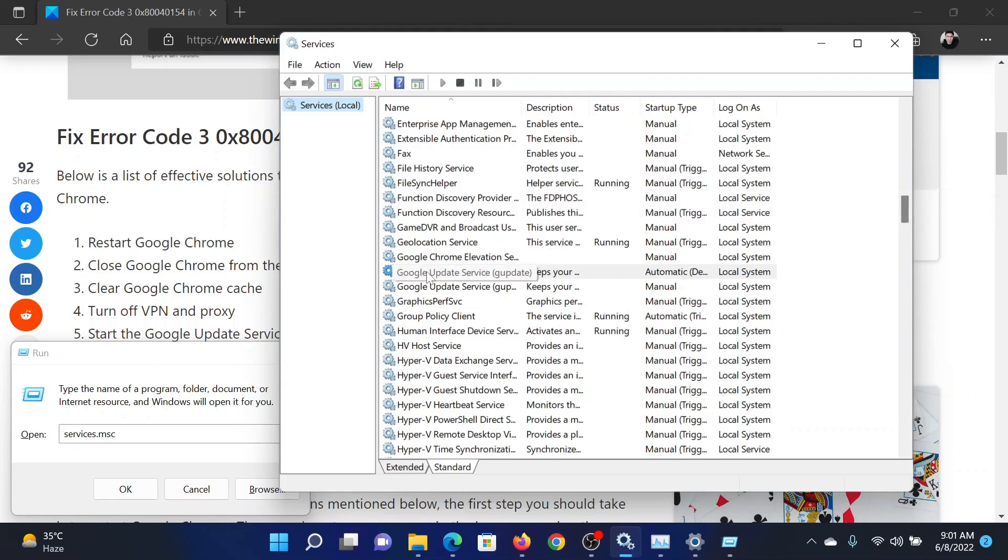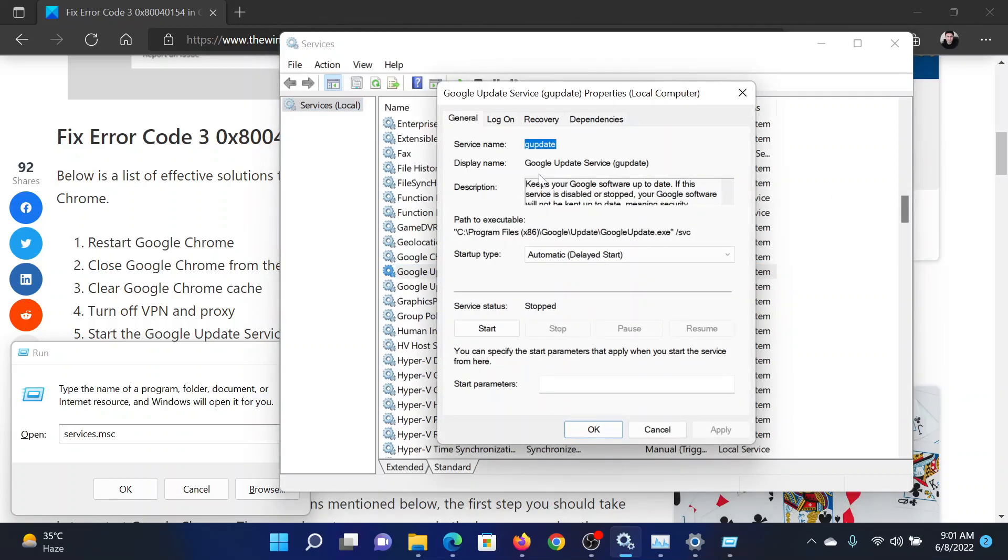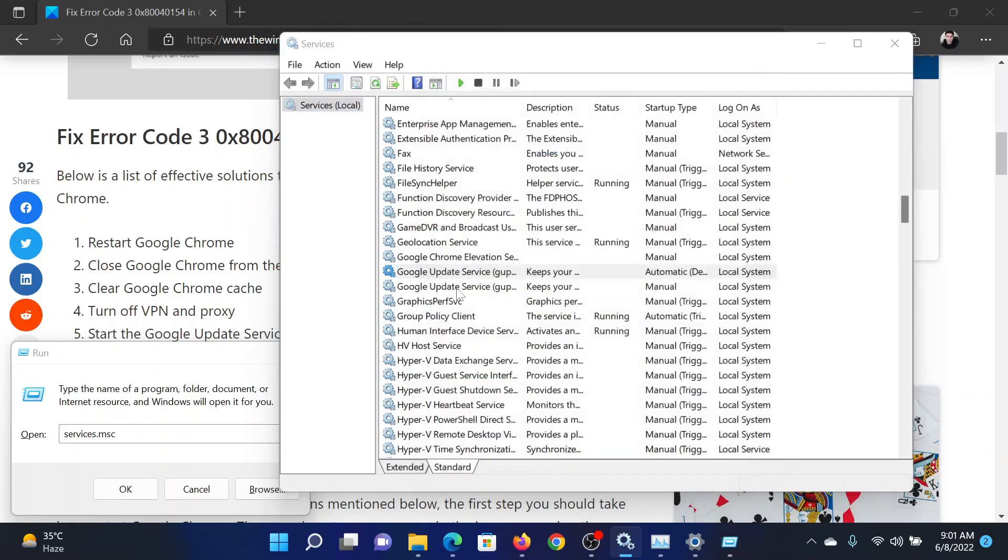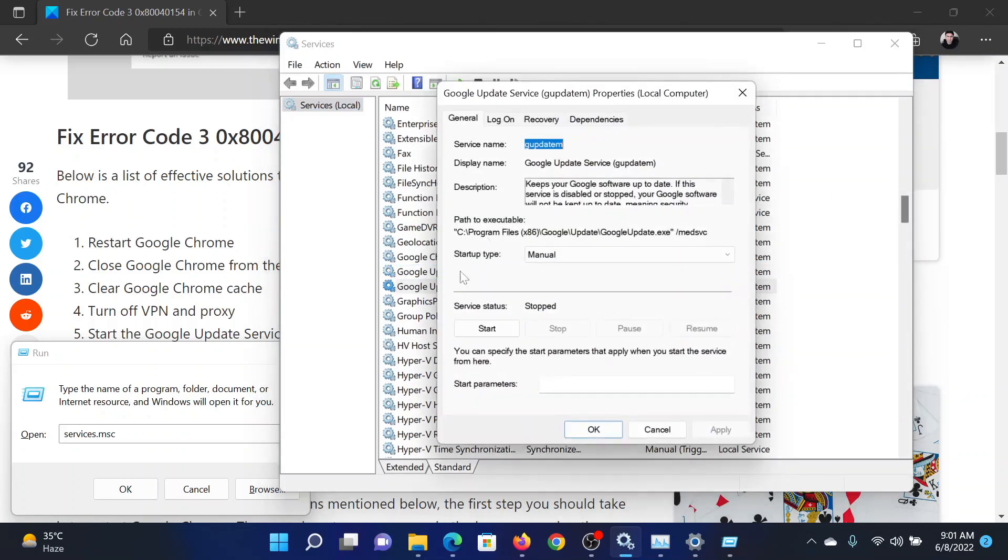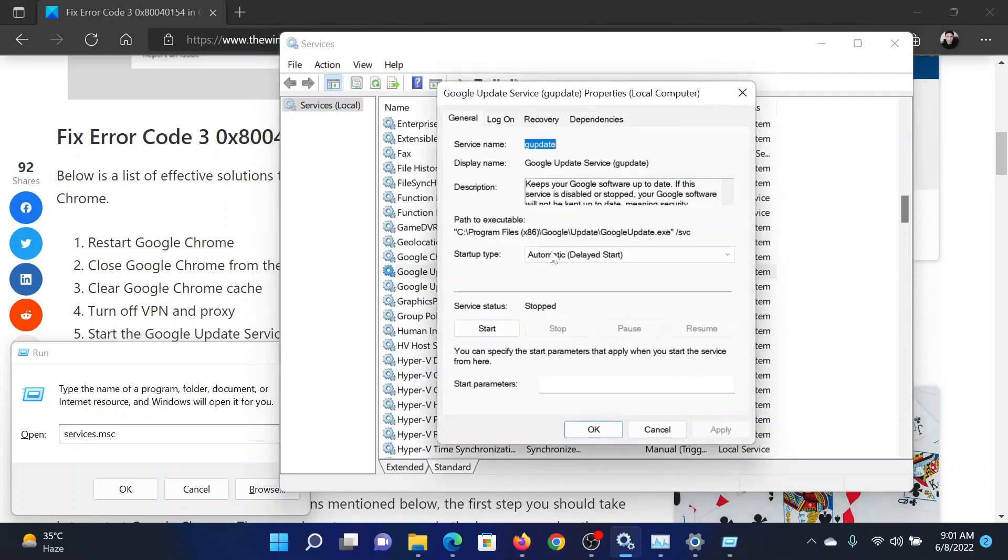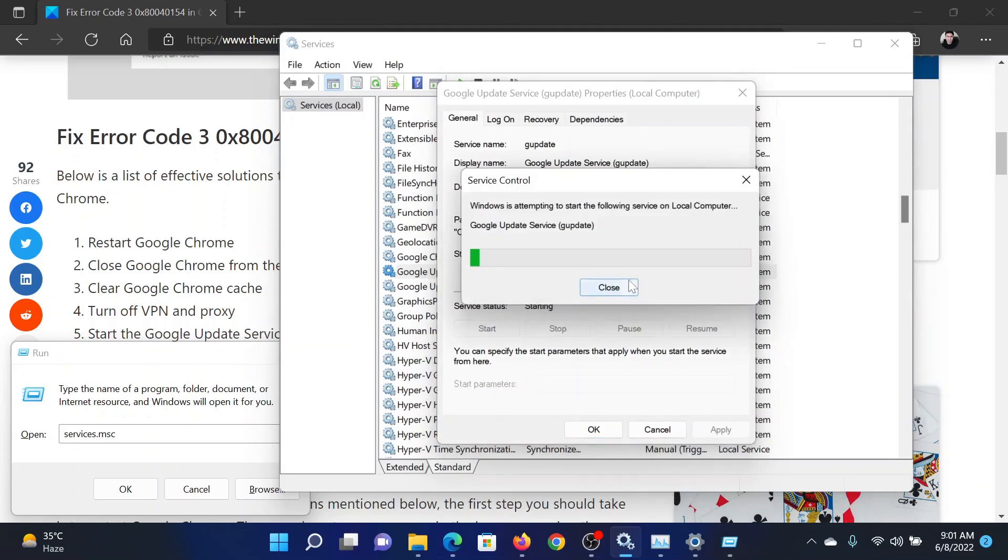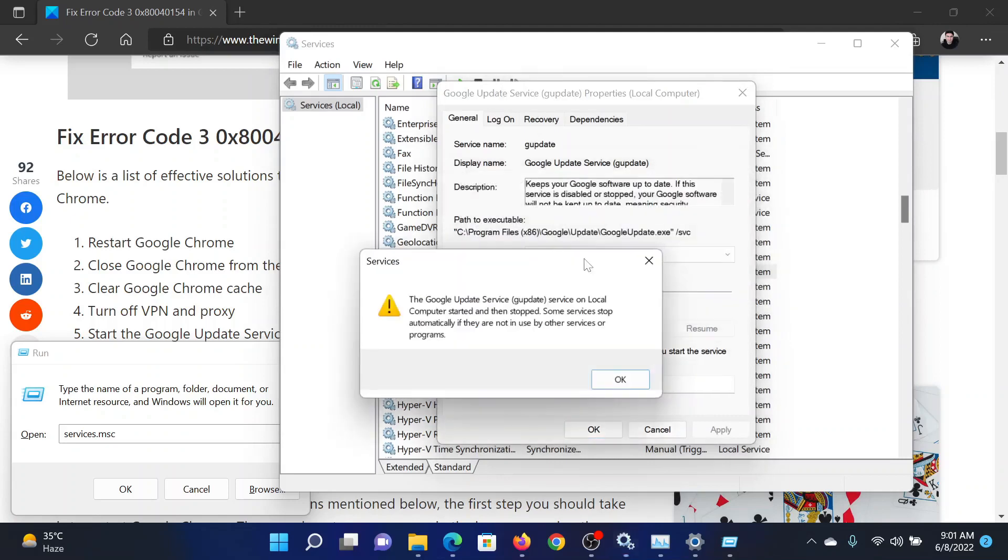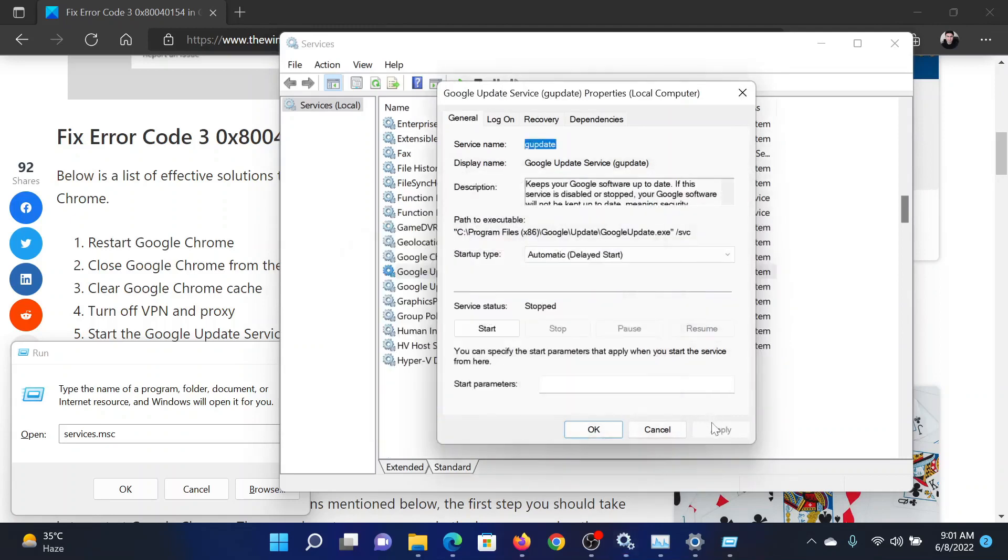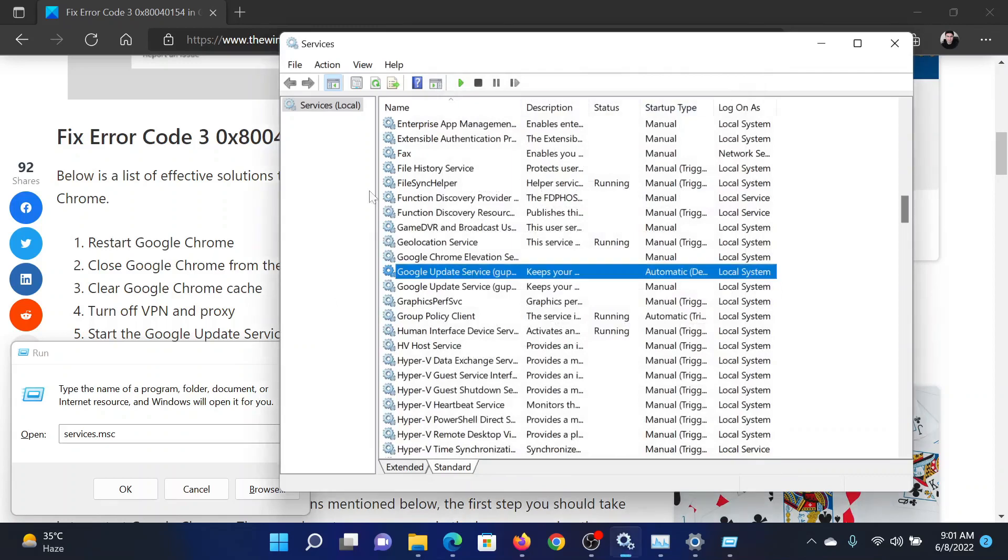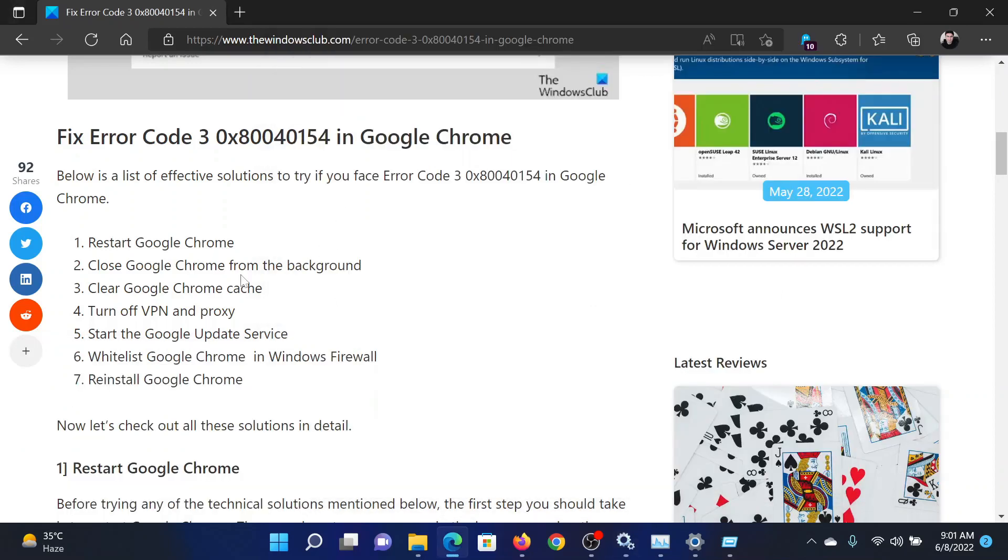In the Service Manager window, scroll down to the Google Update Service. Now there are two Google Update Services: one is gupdate and the other one will read gupdatem. You would have to go to the normal one and then click on Start. It will need a few seconds to start the service. After that, click on Apply and then on OK to save the settings.